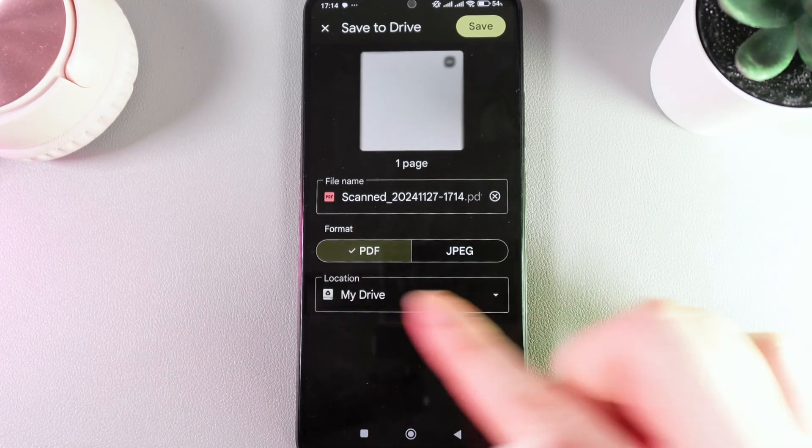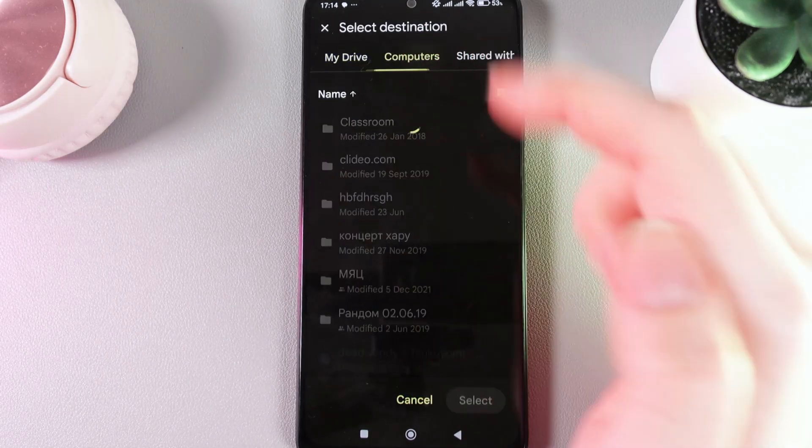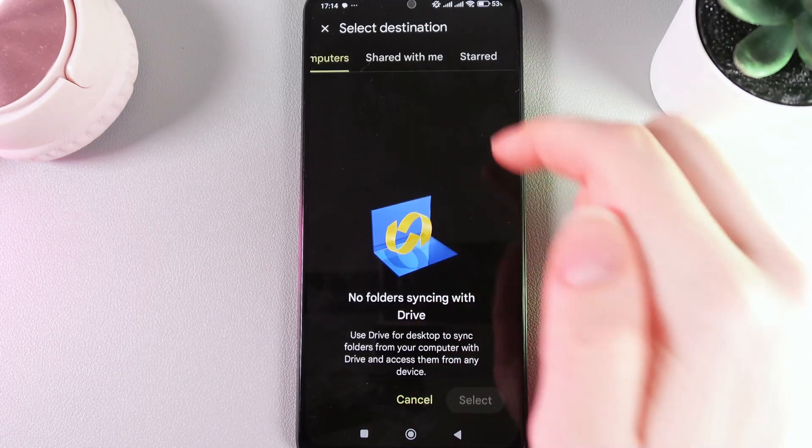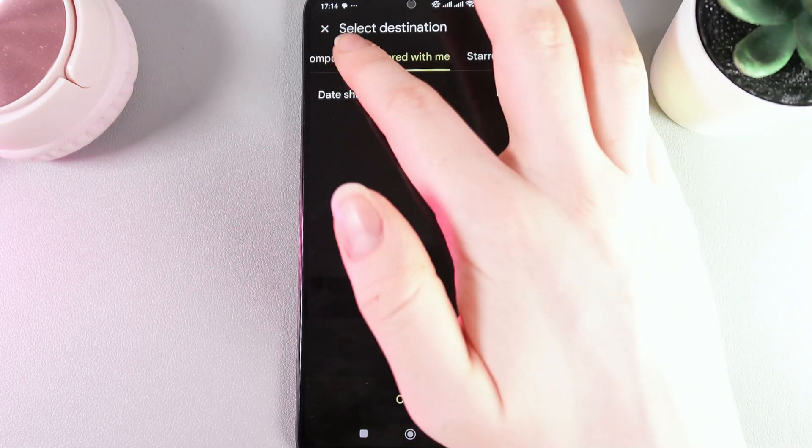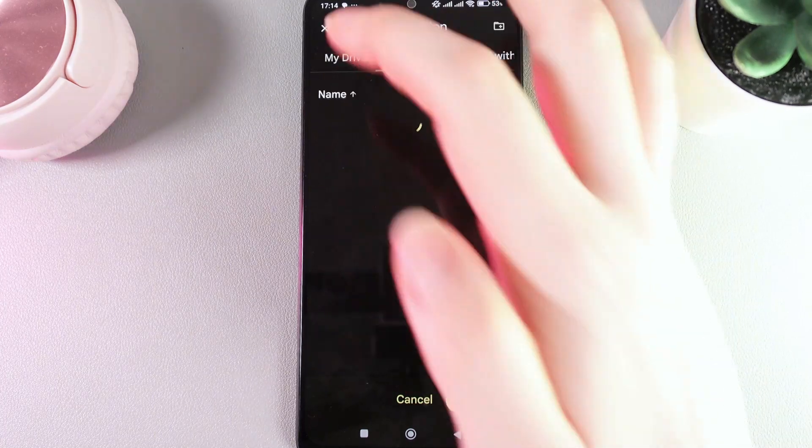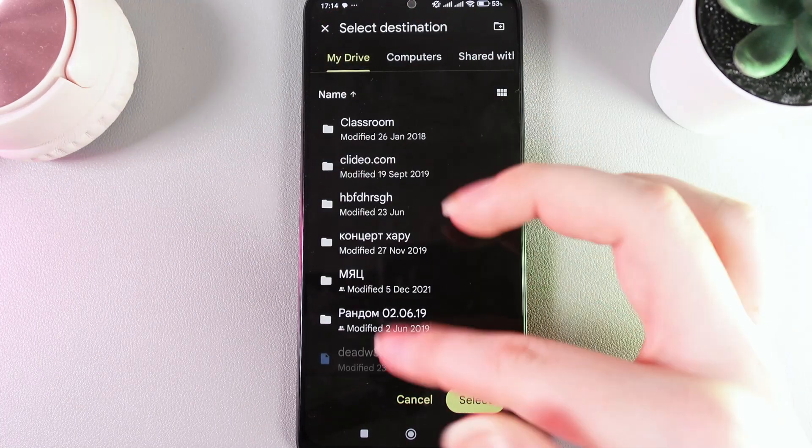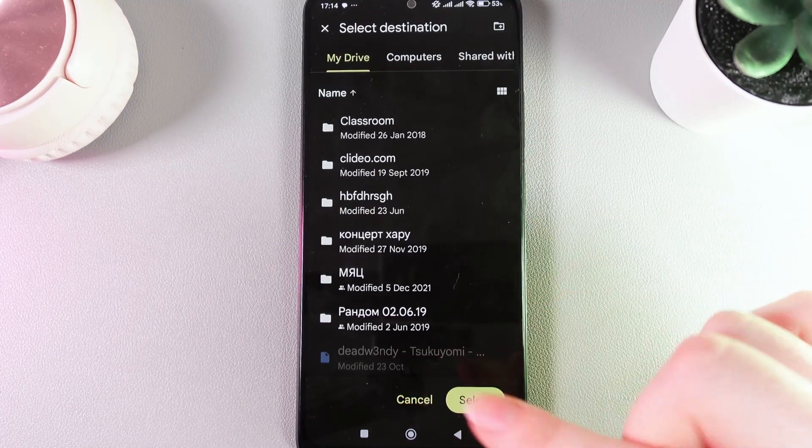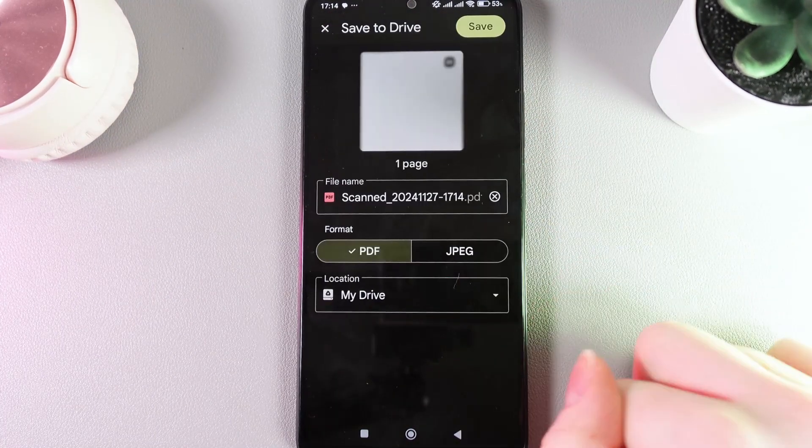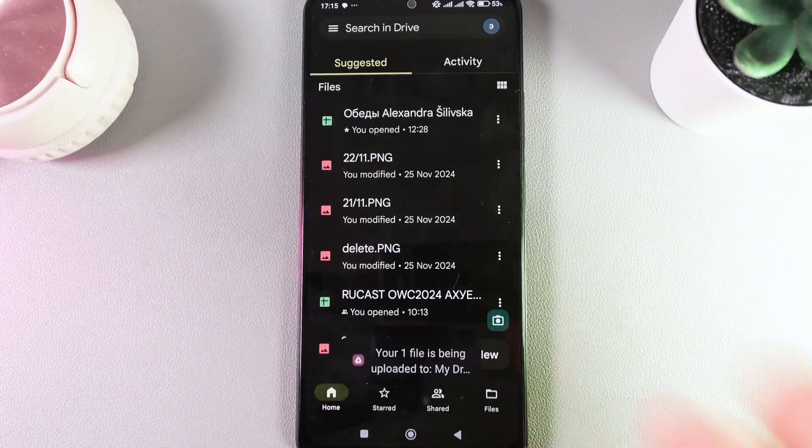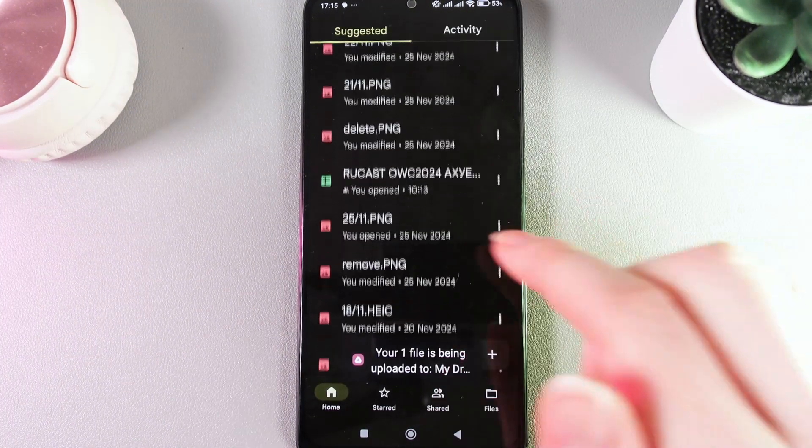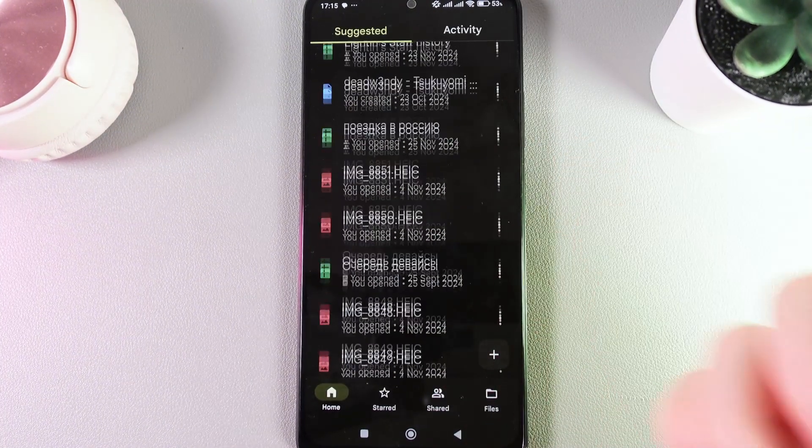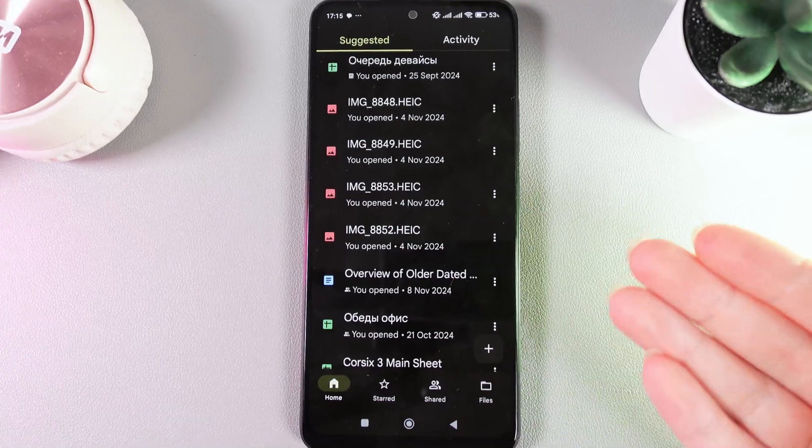and the location can be your drive or any other folder you can find here on Google Drive. So, for example, I'll choose my drive and click select, then click save and this is it. Now we have saved the scan of our document.